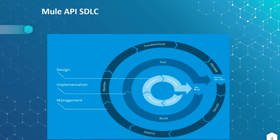Once the API specification is ready in design phase, we will start with development of integrations. Then we will start testing those integrations, then deploy it, monitor, troubleshoot if any issues occur, then manage the applications, and secure the APIs since they are available over the internet.